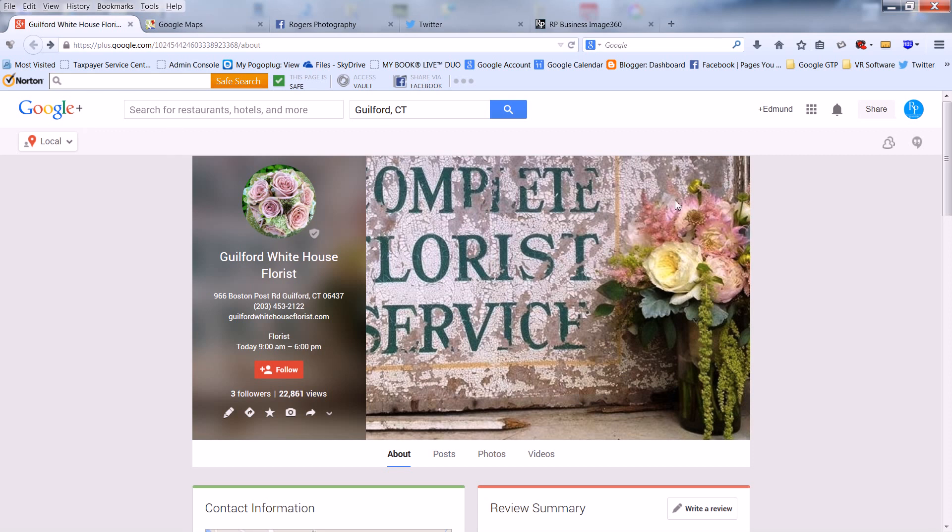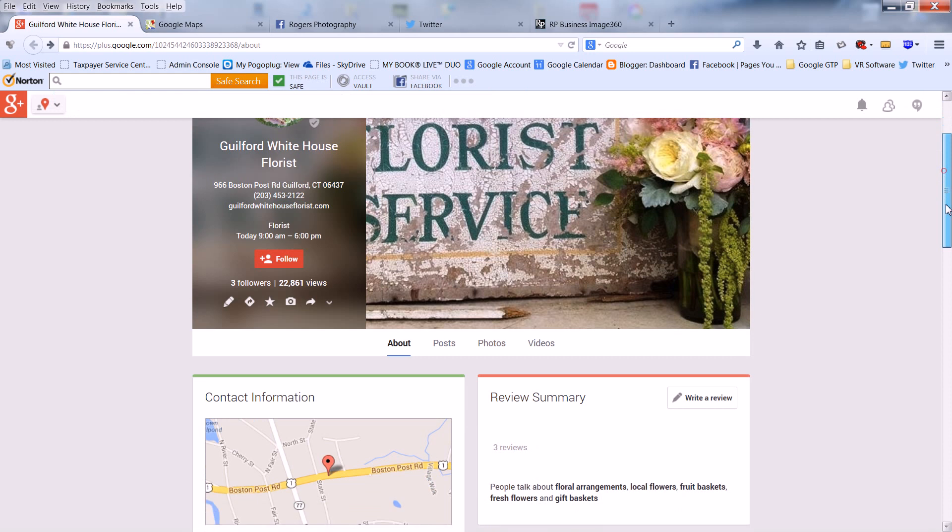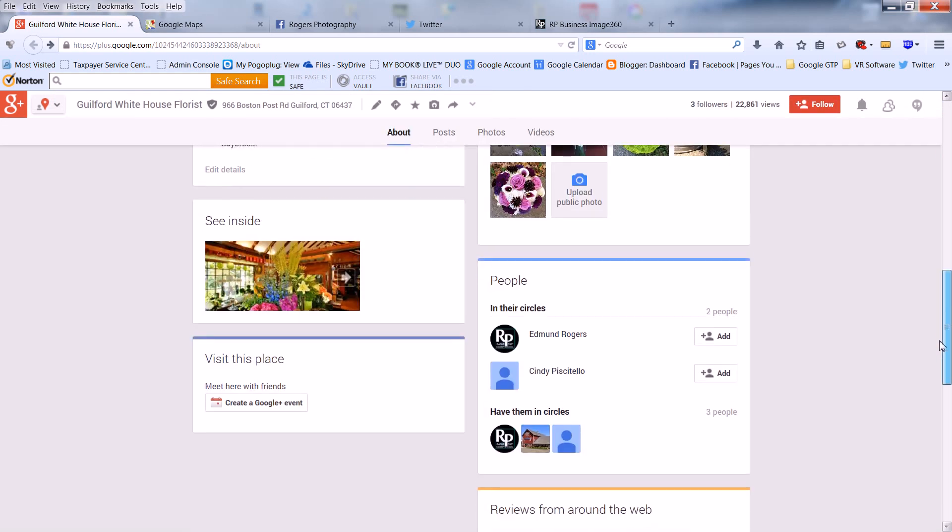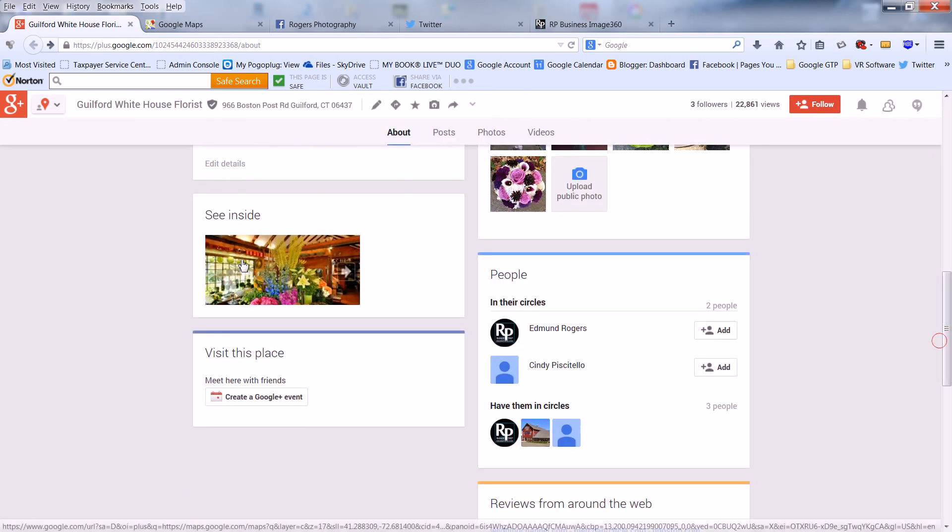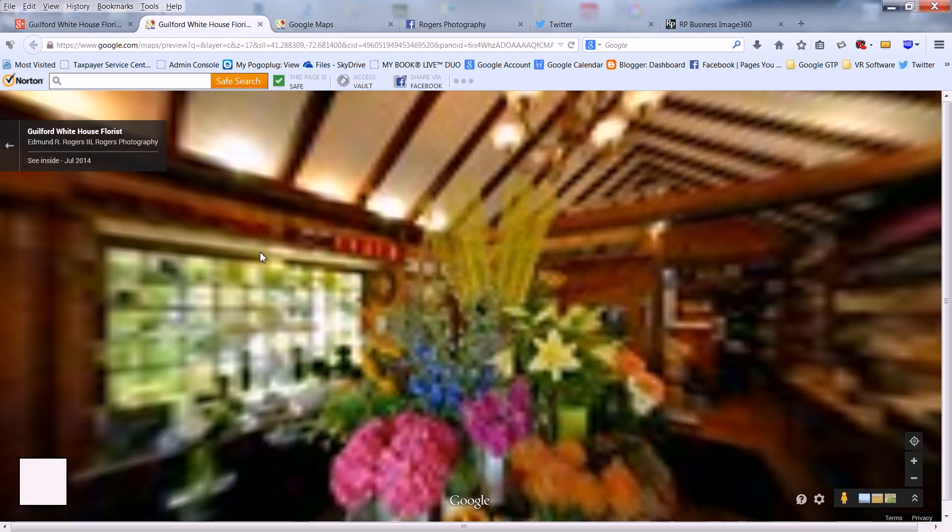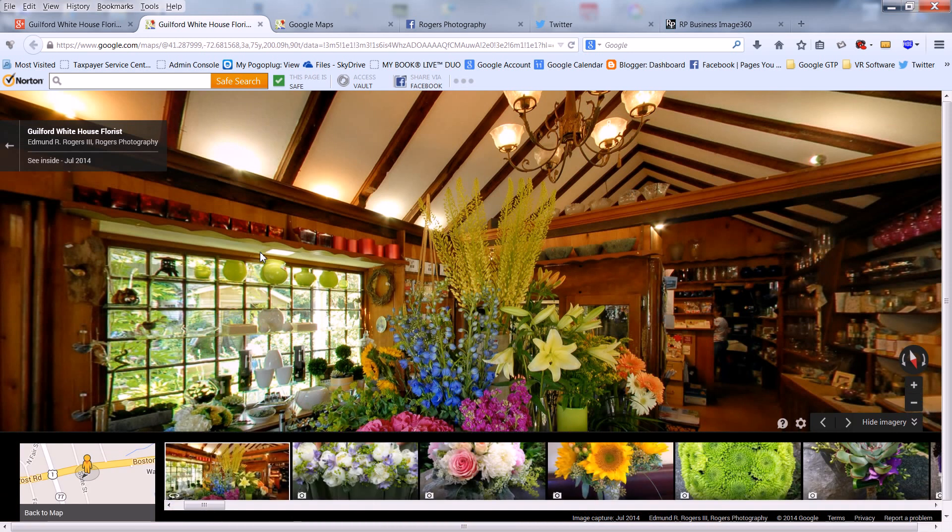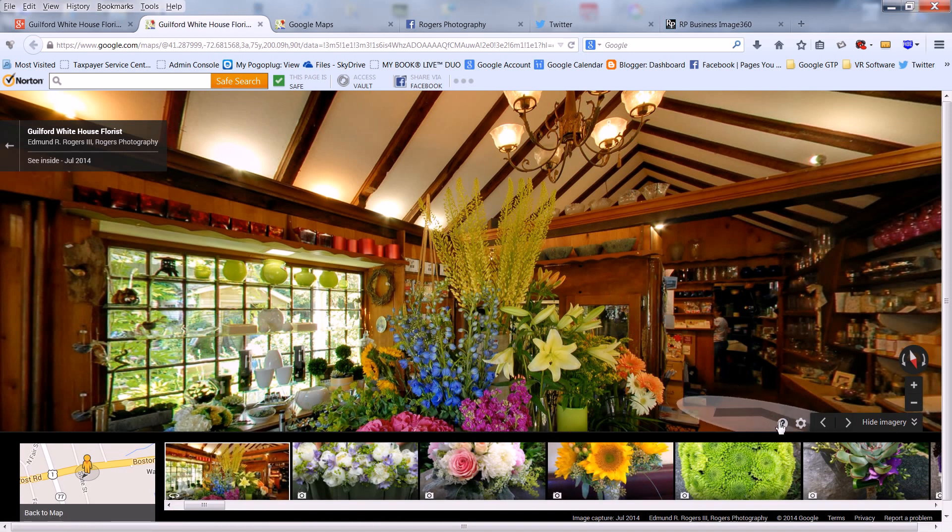Scroll down until you see See Inside. Then click on the image. To get the code, click on the question mark in the lower right-hand corner.